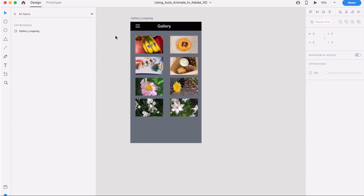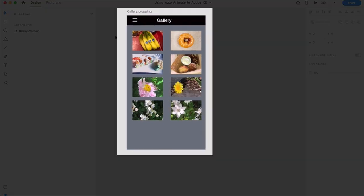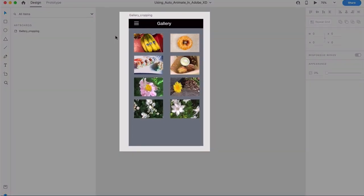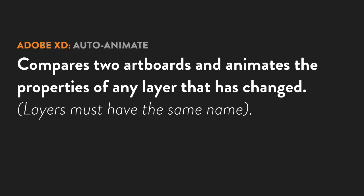Once you open up the lesson file, you'll see a single artboard that I've prepared for you. The way AutoAnimate works is by comparing two artboards, seeing if they have layers with the same name, and then animating any properties that have changed between the two.